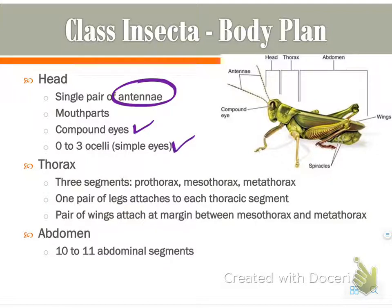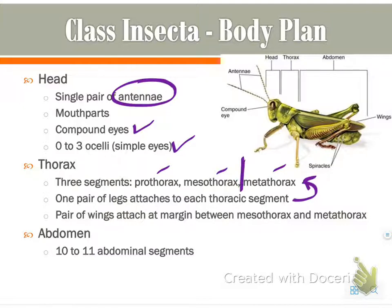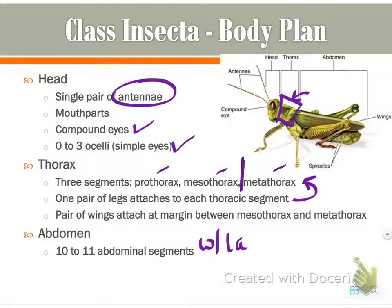The thorax has three segments: a prothorax, a mesothorax, and a metathorax. One pair of legs attaches to each segment, and the wings attach at the margin between the meso and metathorax. The abdomen has 10 to 11 abdominal segments, and they have lateral folds.